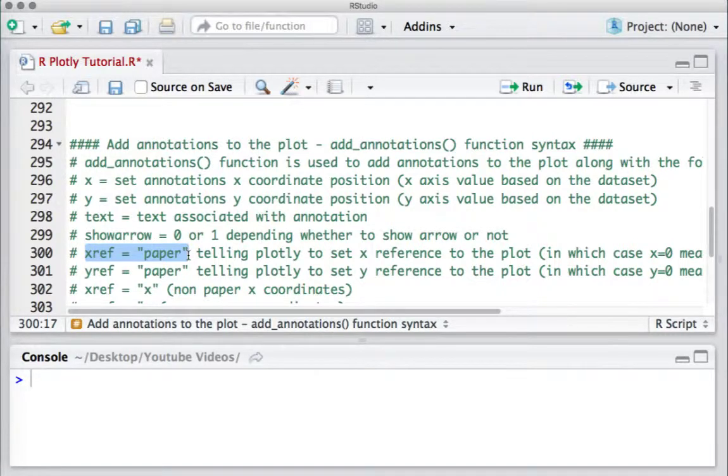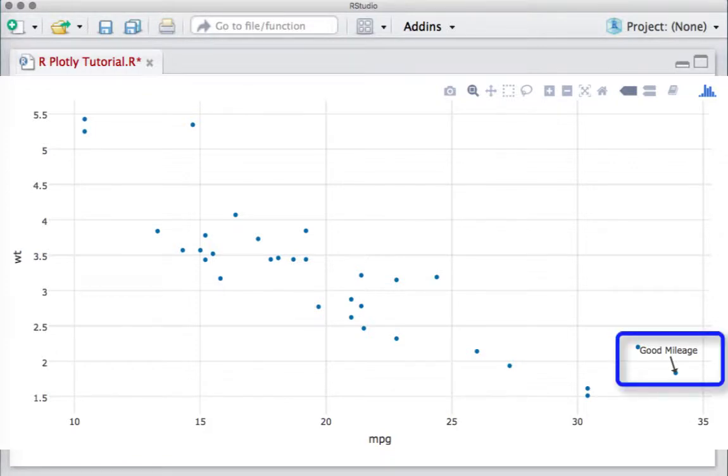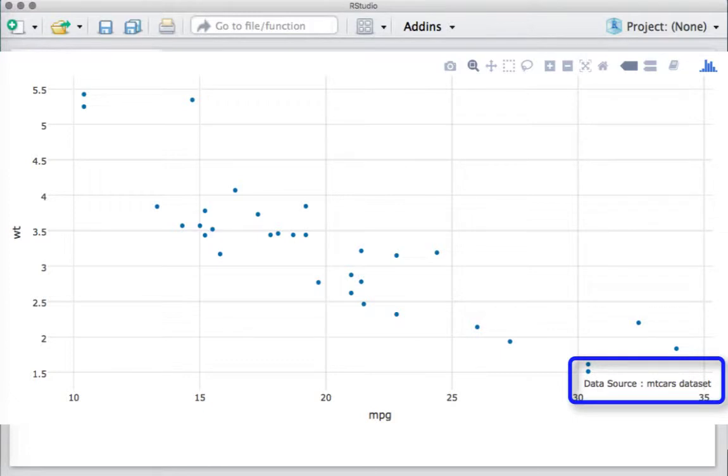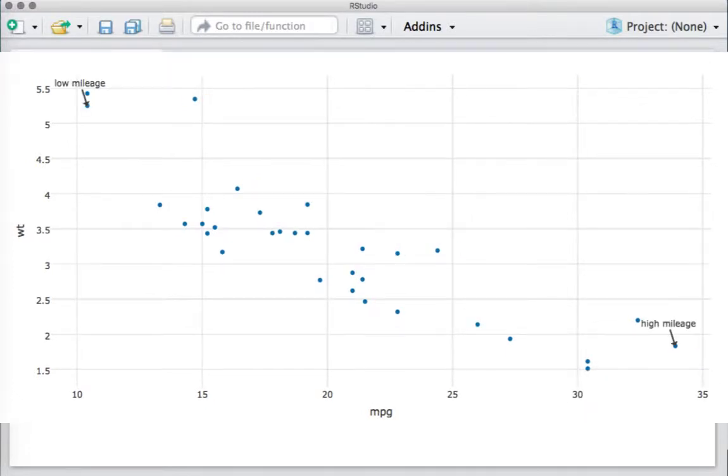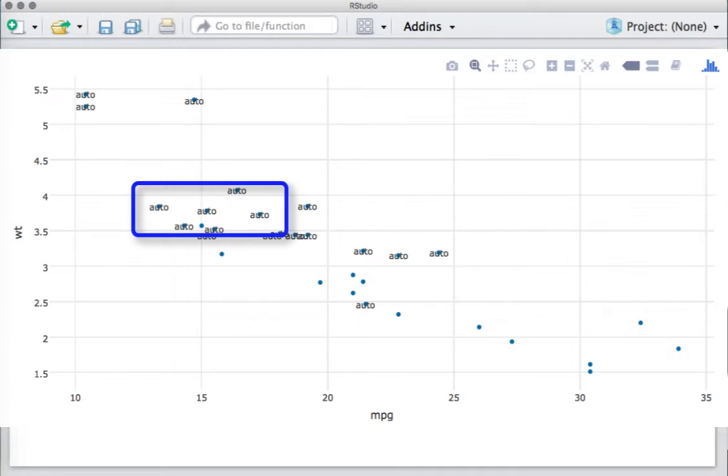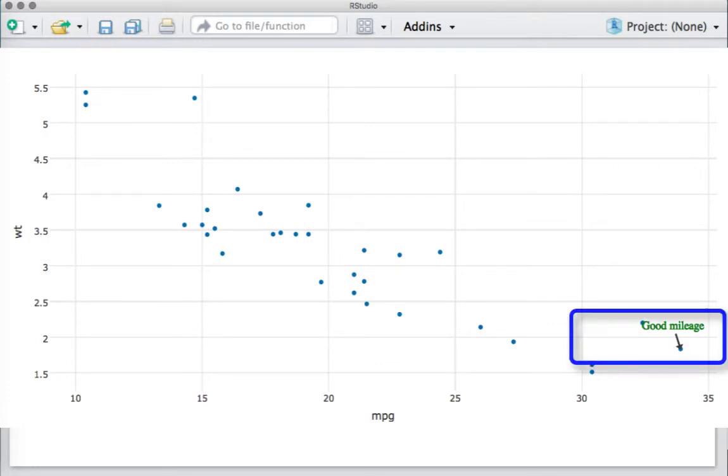Now let's see some examples of annotations. This first example has annotations for a single data point. This is another example with annotation placed at a desired location on the plot. Another one with annotations for multiple data points. And in this one, we have given some styling to our annotation—defining the color and font.